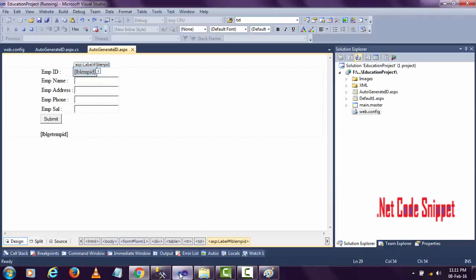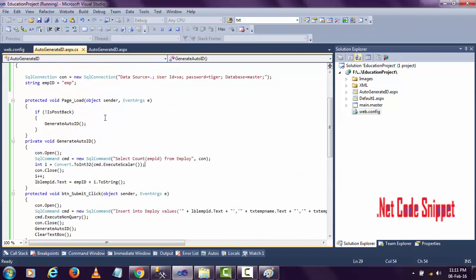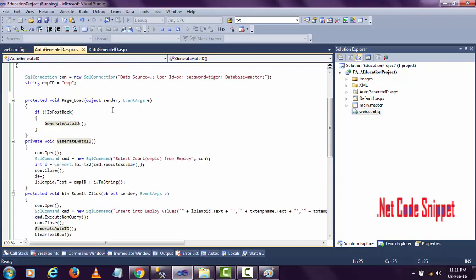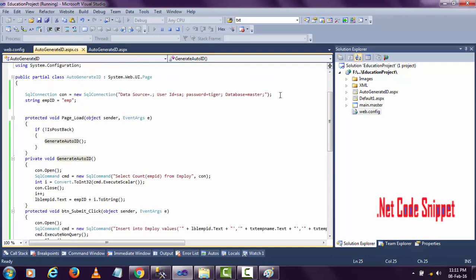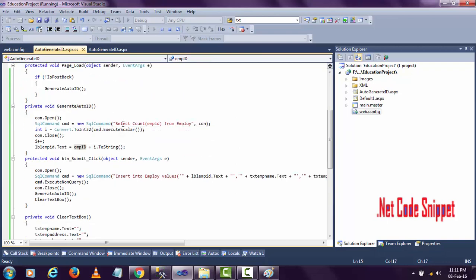Let me show you how it's working. In page load, I'm calling a method called generate auto ID. I declare the connection here and I declare a string with the query.